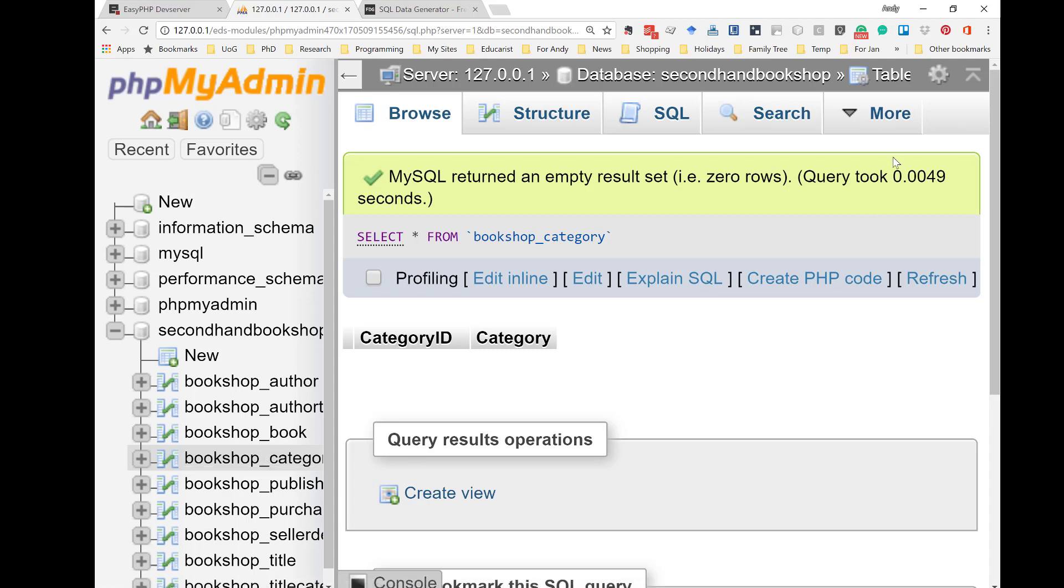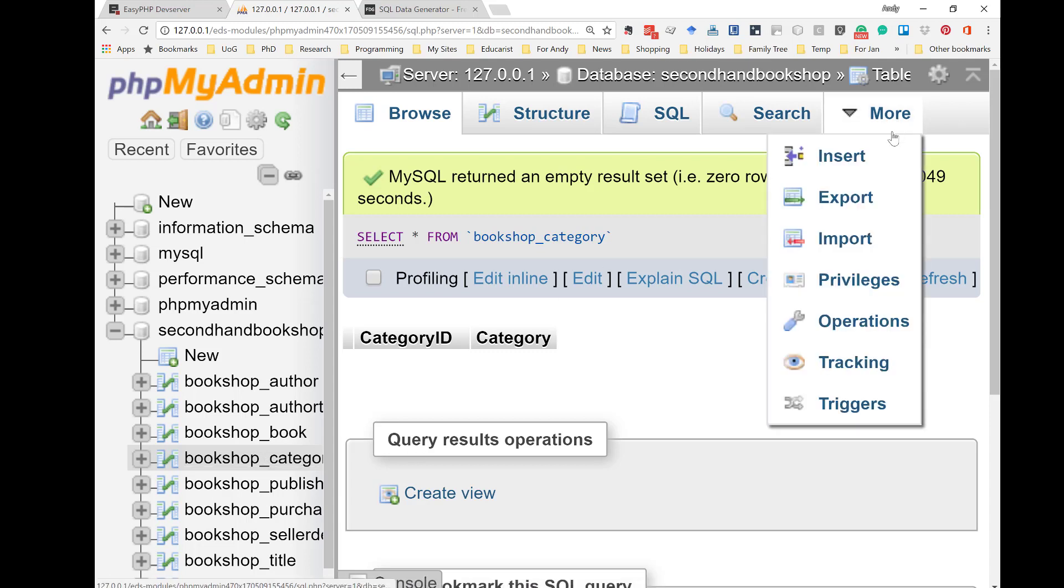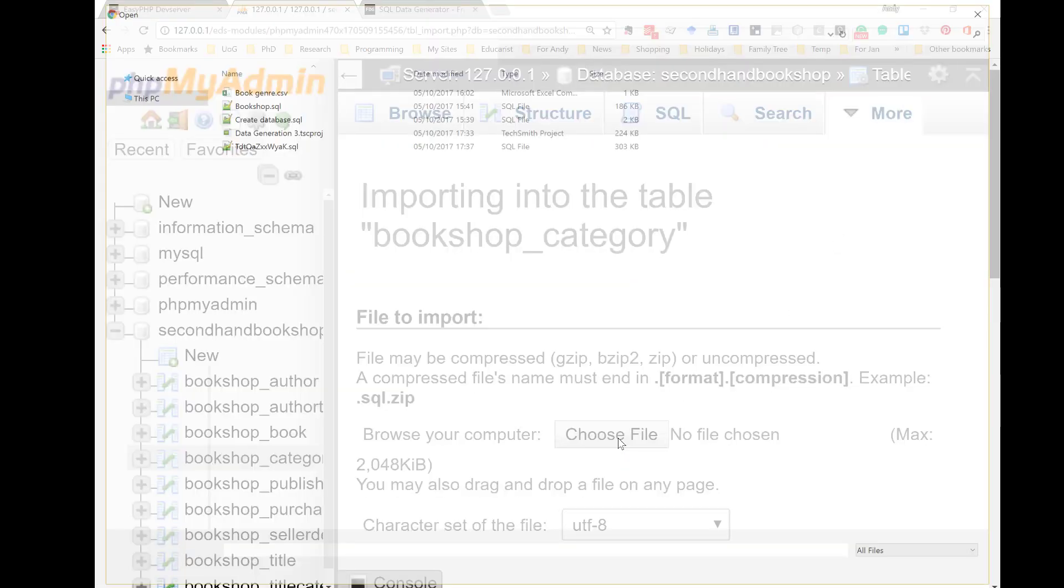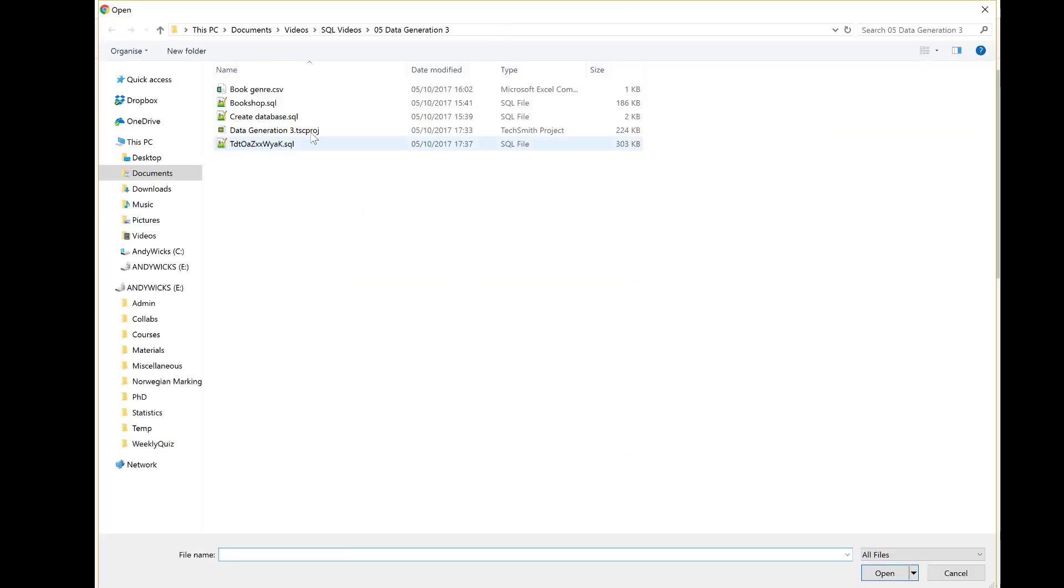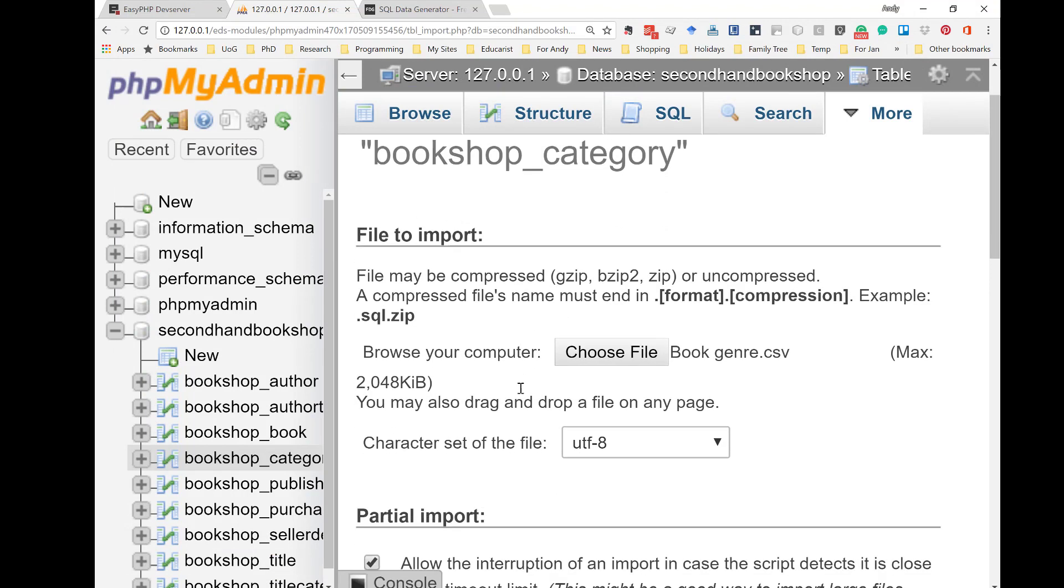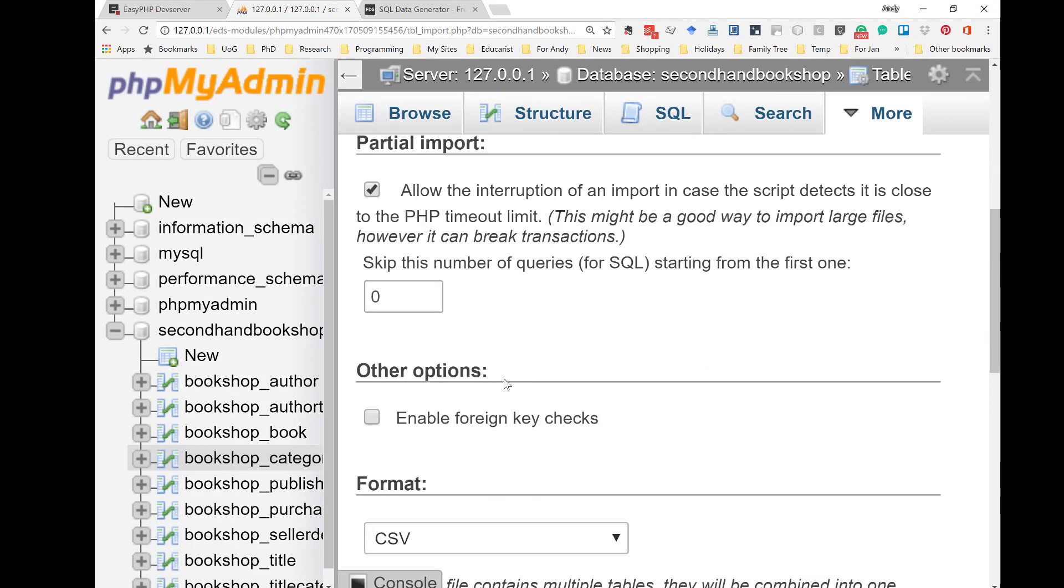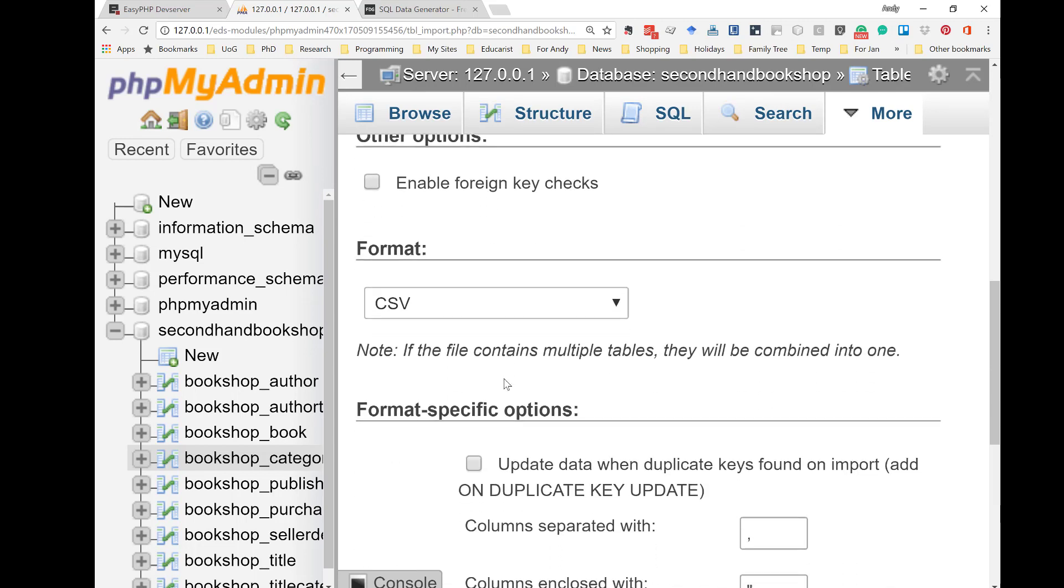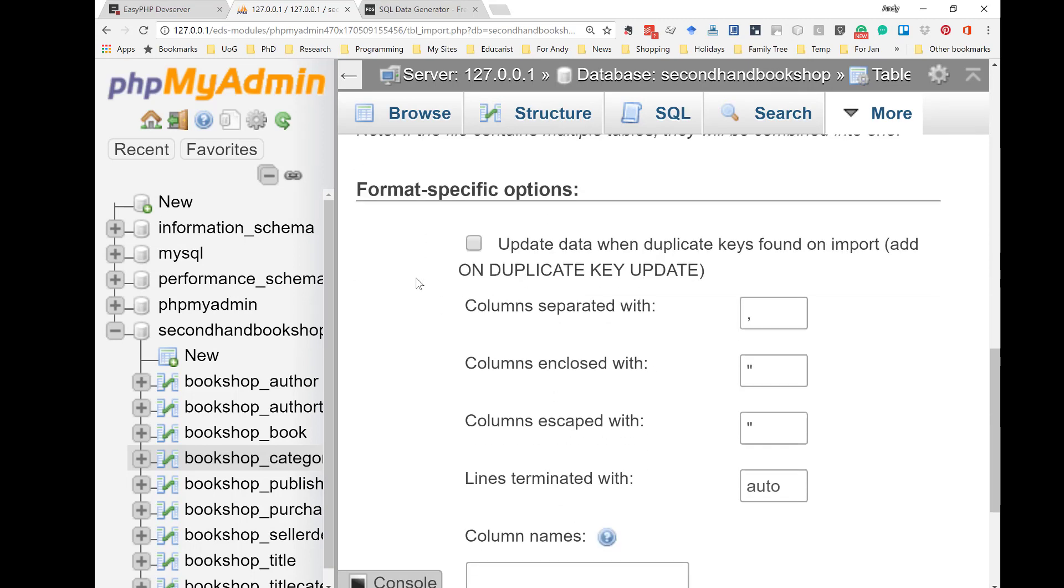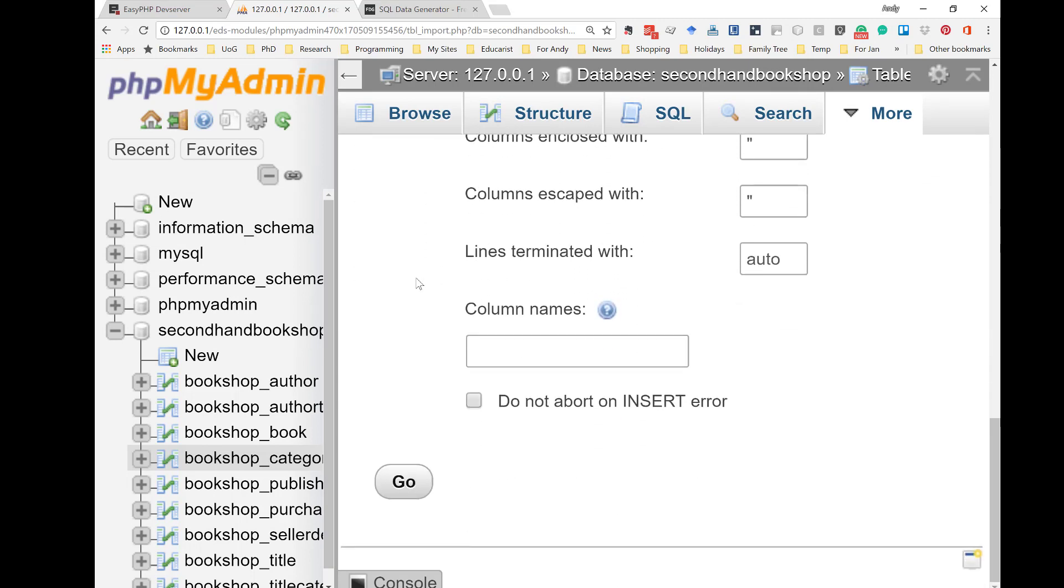Now, I can import again. I'm going to choose a file. And, the file I'm going to import is called BookGenre. Now, notice this is a .csv file. So, phpMyAdmin knows that the format is CSV. I'm going to show you what CSV is in just a moment. I click on Go.